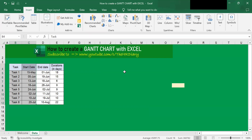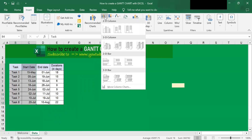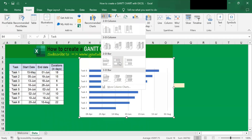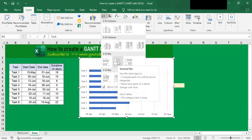Let's try again. Select this, go to Insert, go to here. Under the 2D stacked bar, choose the stacked bar.